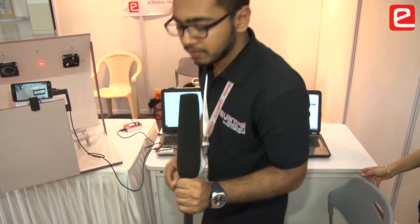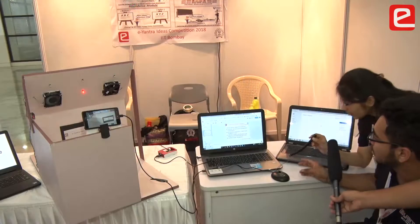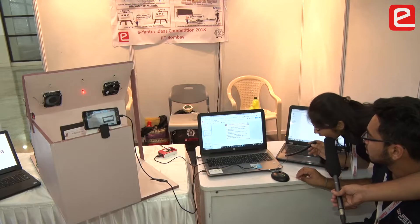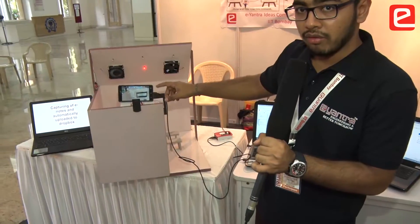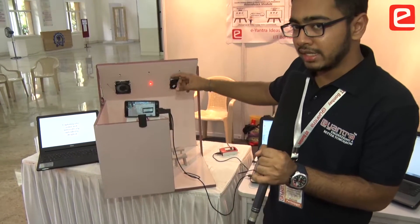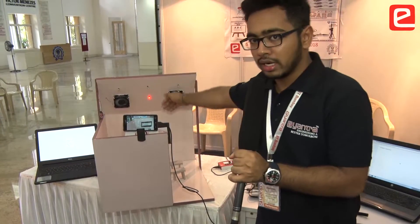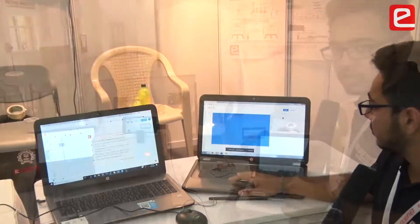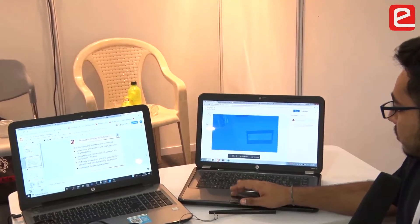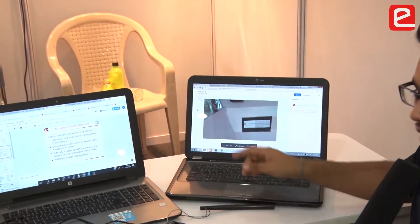The fourth module is maintenance of e-notes. When I give the voice command to click a picture, this camera will capture the entire blackboard contents and upload them to Dropbox, which will be shared only with those students who are currently present in class.